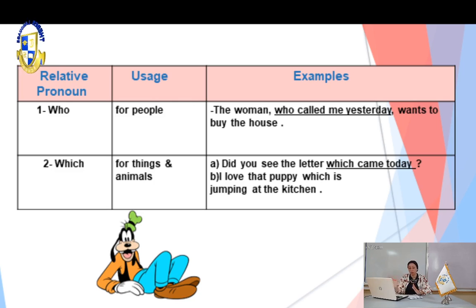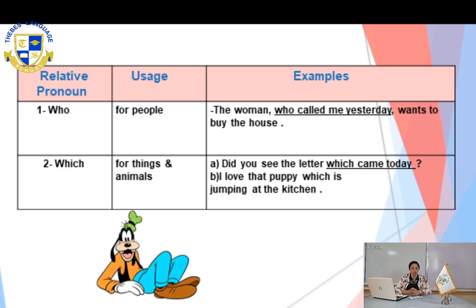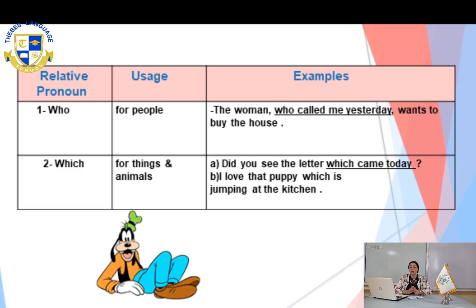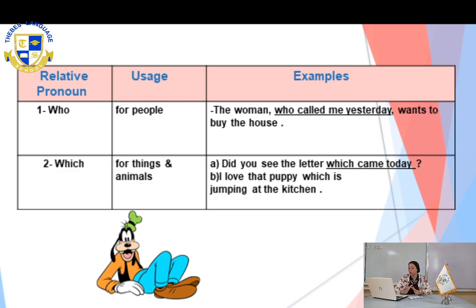Another example — this was for things. Let's have another one for animals: 'I love that puppy which is jumping in the kitchen.' Would you please tell me where is the noun? Very good — 'the puppy,' and it's of course an animal. And where is the relative pronoun? Very good — 'which.' And where is the relative clause? 'Which is jumping in the kitchen.'